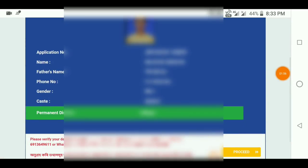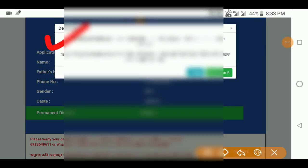If the details are correct, you can click the proceed option. Then cancel the final submission if needed.